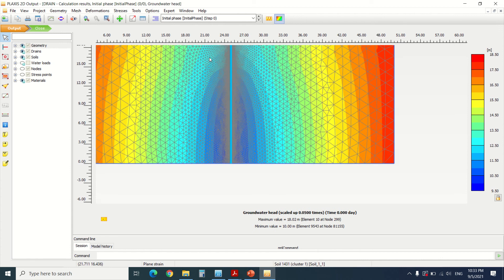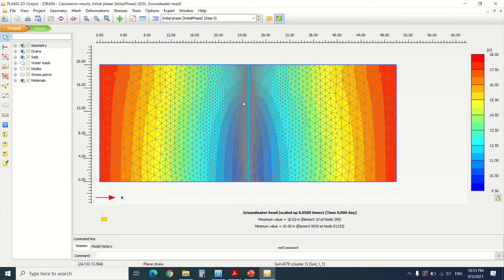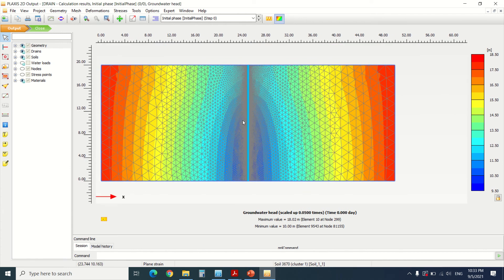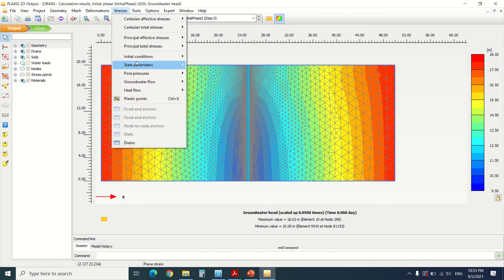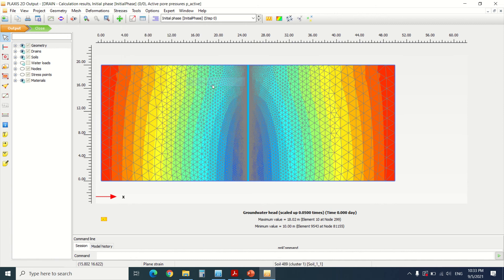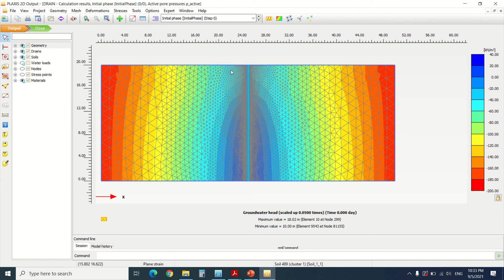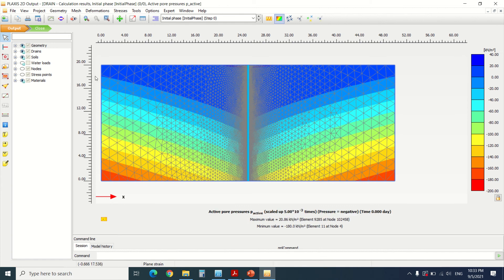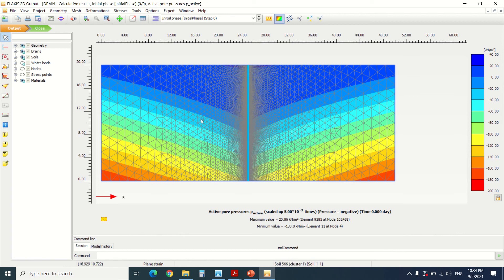Here we can see the groundwater heads — you can see where it starts. You can also see the active pore pressure, showing how it falls down to the drain. Here it's minus 200 and you can see how it goes to zero at the drain, showing the shape of the drawdown around the drain.